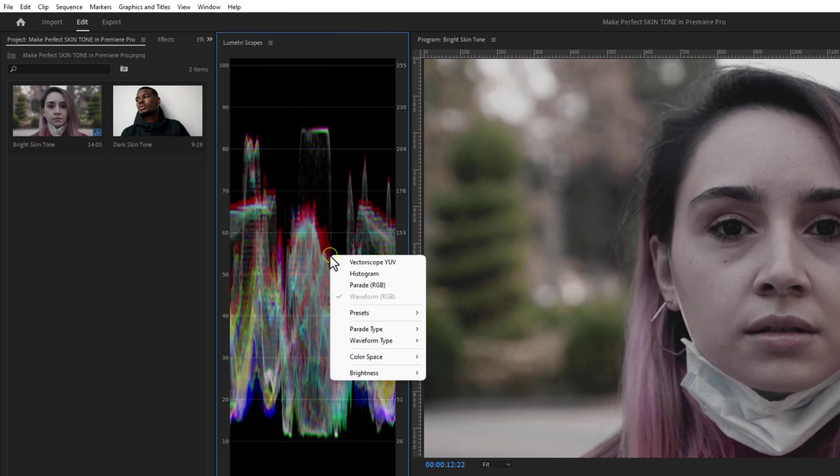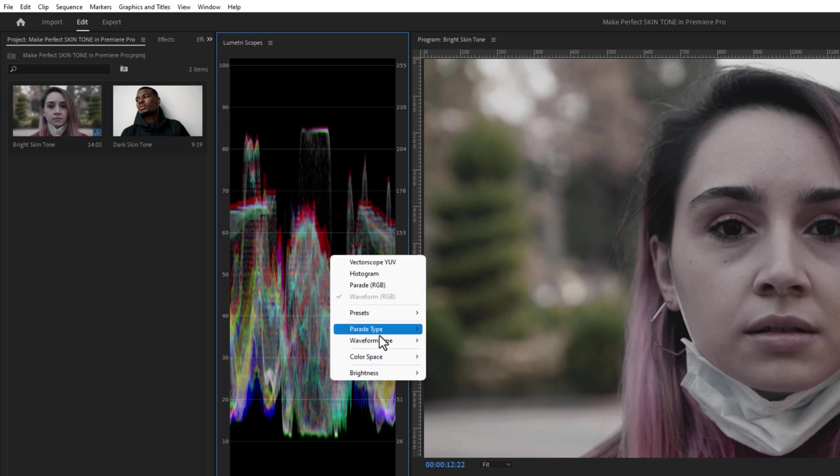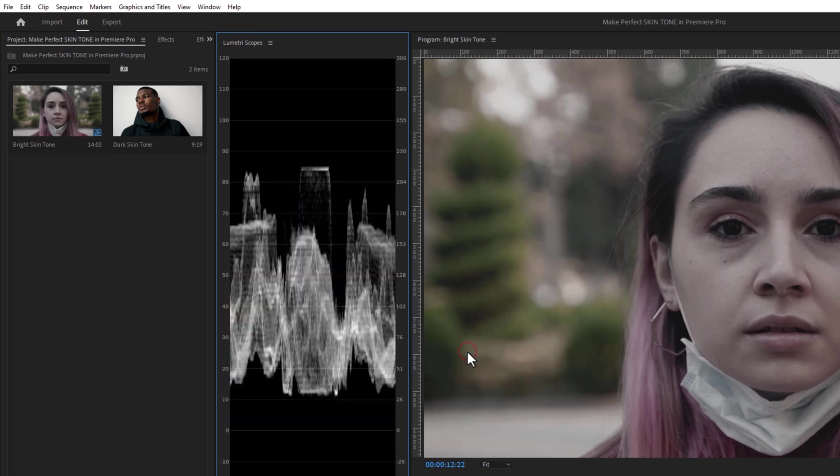Now right-click on the Lumetri Scopes and uncheck everything. Inside the Waveform Type, select Luma. Now we can see the exposure waveform only.